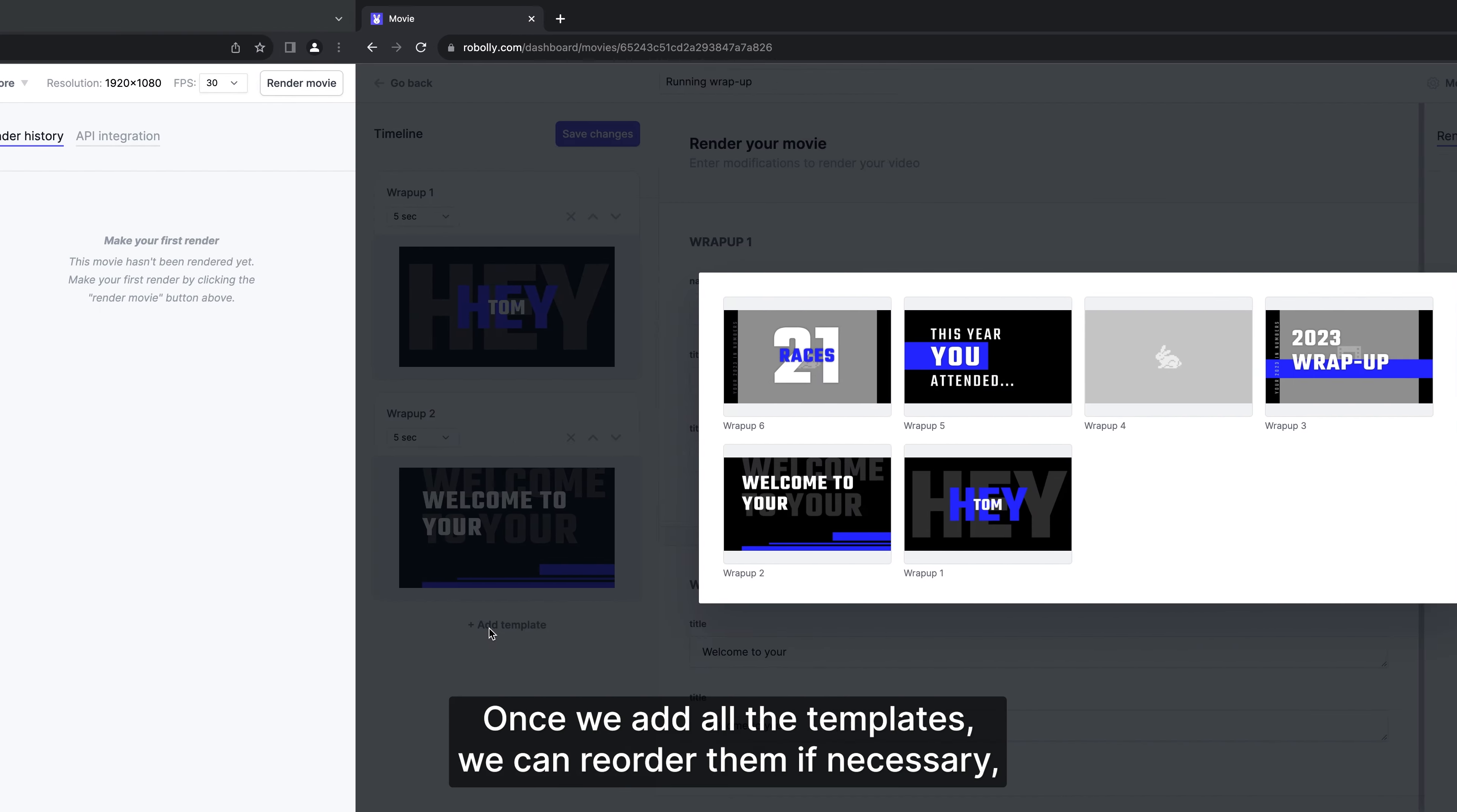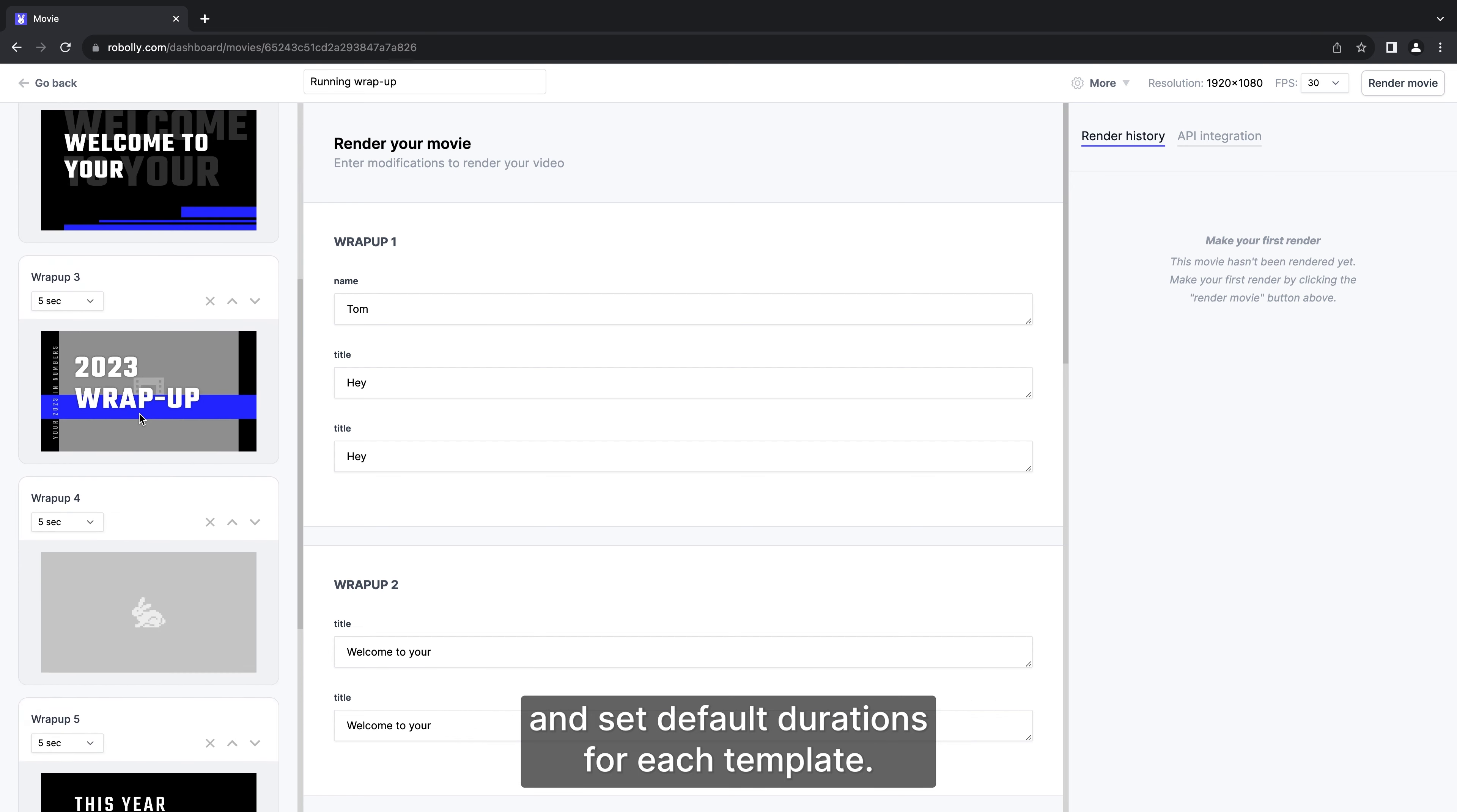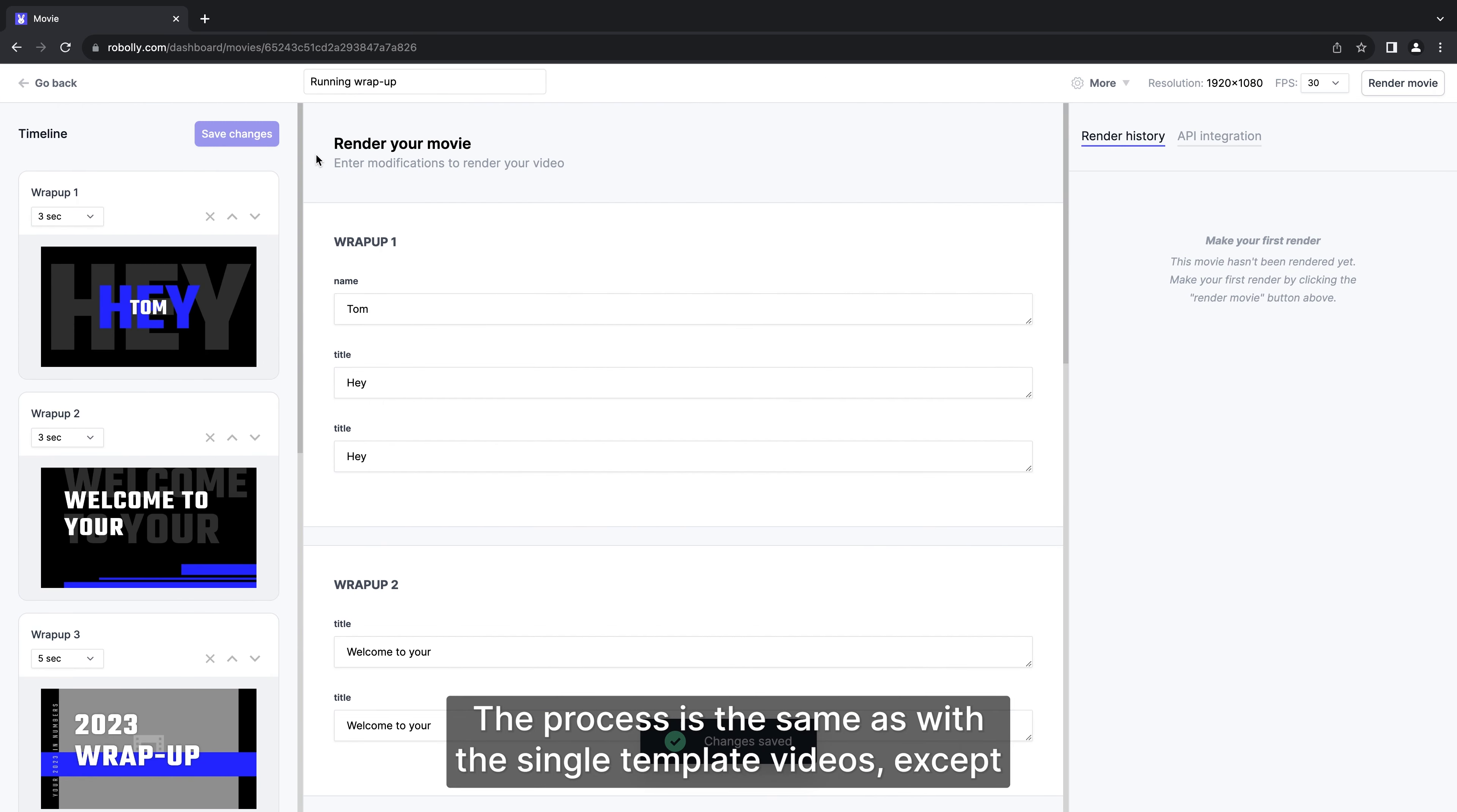Once we add all the templates we can reorder them if necessary and set default durations for each template. Now save the changes and let's see the rendering part.